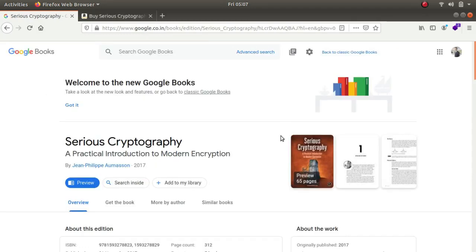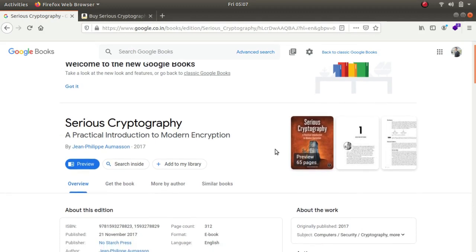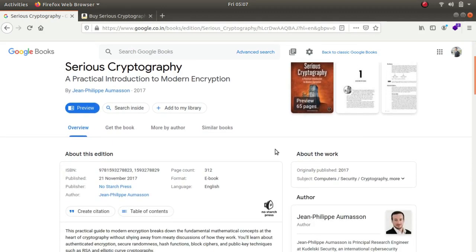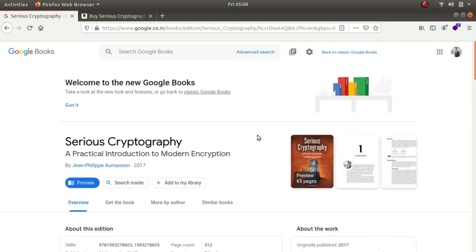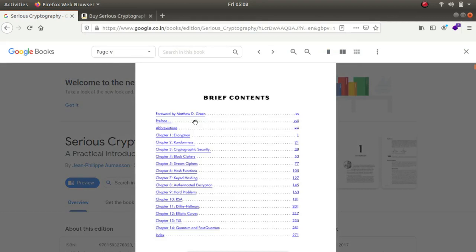The second book that we'll be talking about is called serious cryptography a practical introduction to modern encryption. I've read quite a few books on encryption and cryptography but none of them was as effective as this book called serious cryptography. The author explains everything from scratch beginning from the classical ciphers, how they work and how they are broken all the way to the modern day ciphers like RSA and elliptical cryptography.